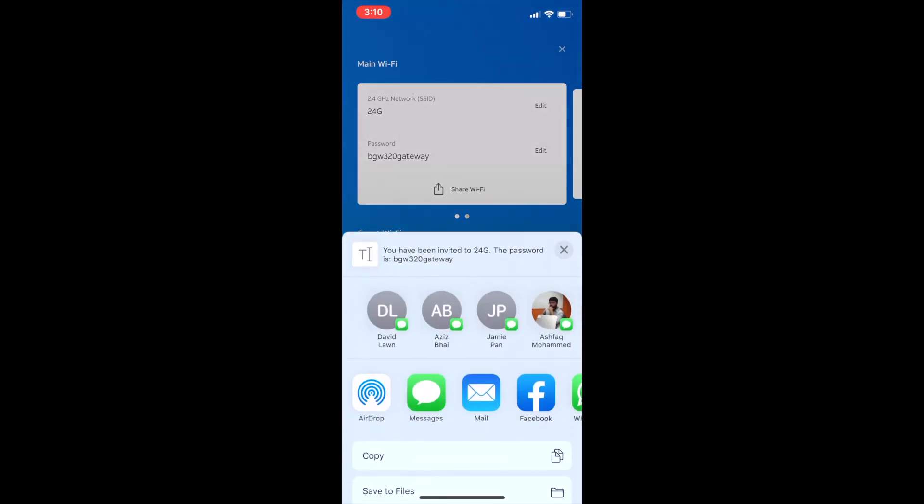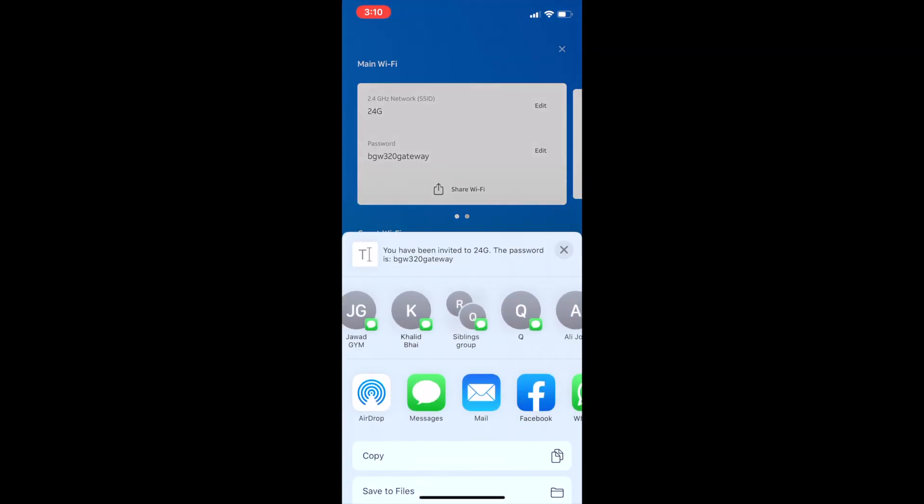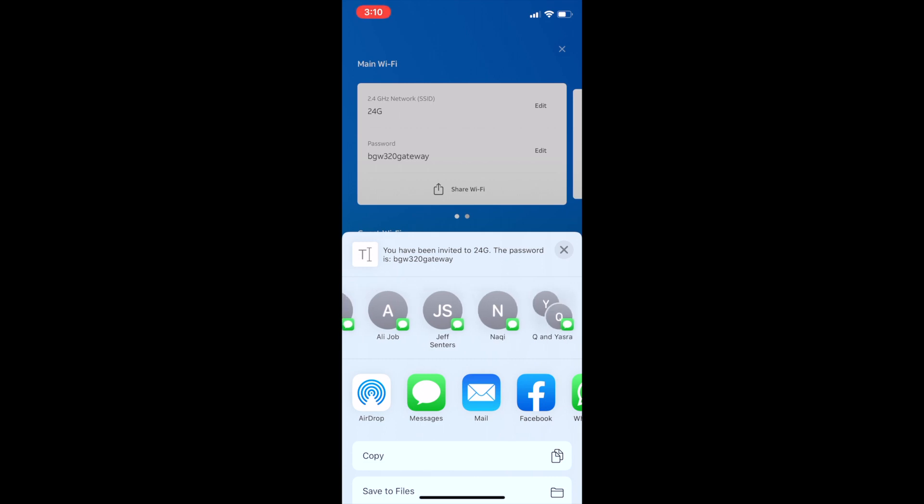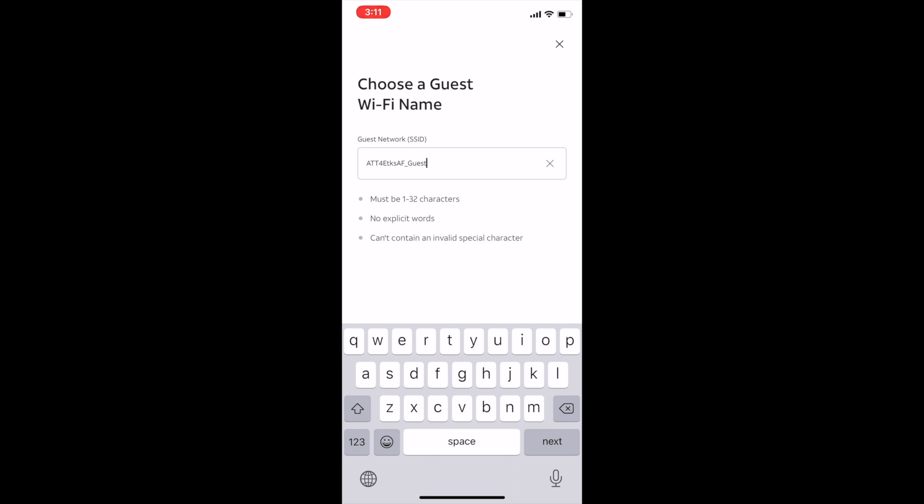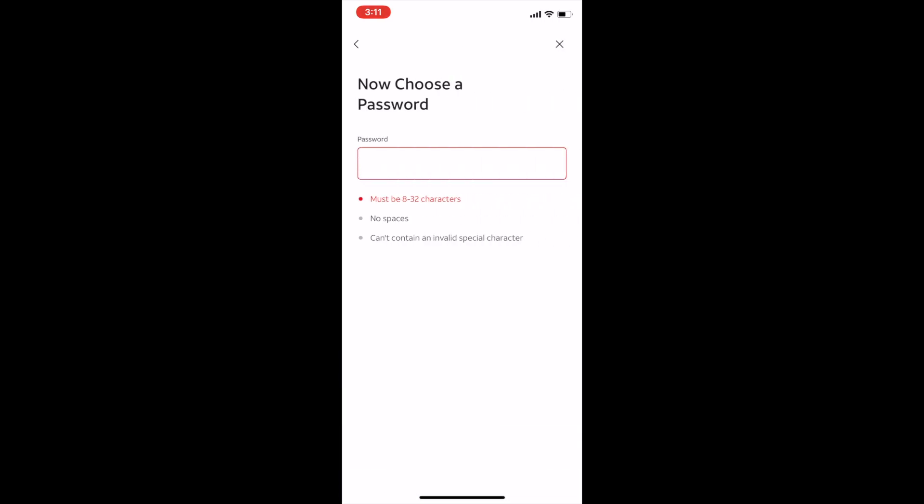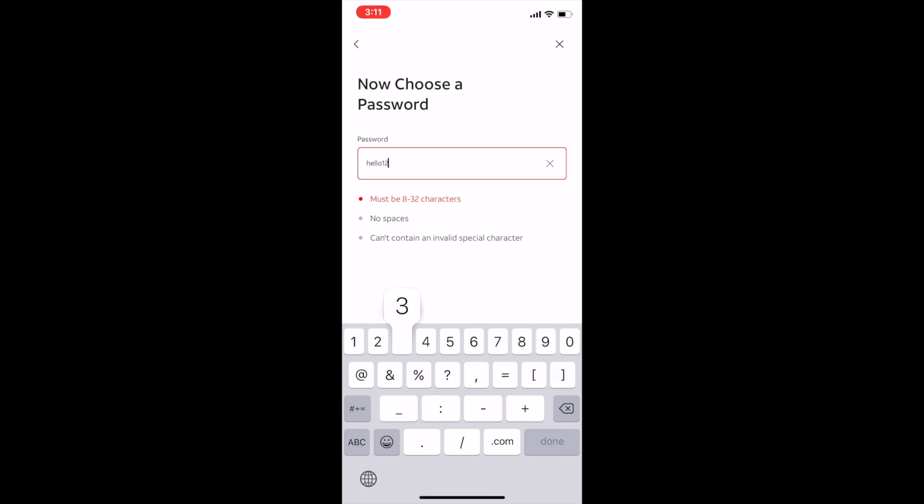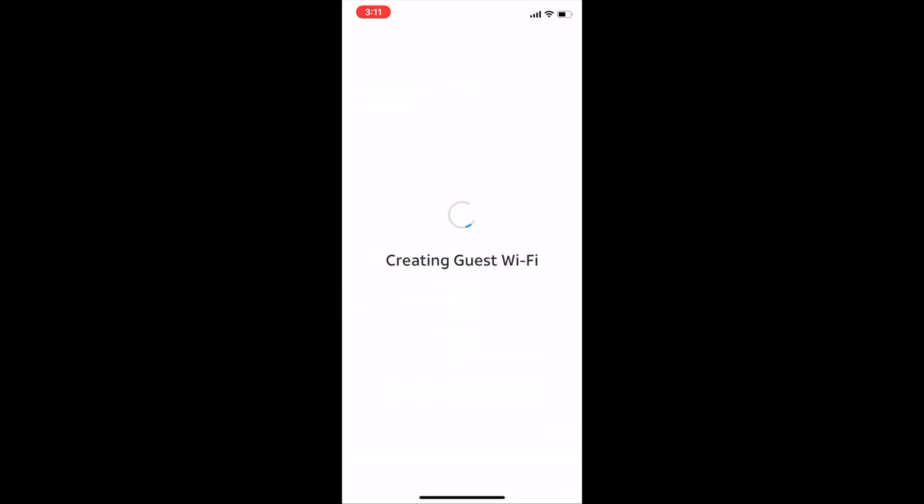All you have to do is share Wi-Fi and then email or text it. Another thing I really like about this app is that you can fairly quickly enable a guest Wi-Fi network if you have guests over. You click on guest Wi-Fi, choose a name, and then choose a password. Those two things and you got a Wi-Fi network up for your guests to connect to.